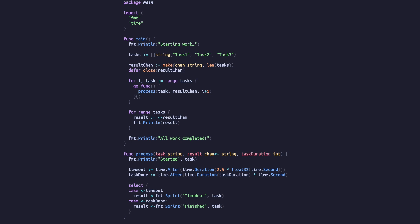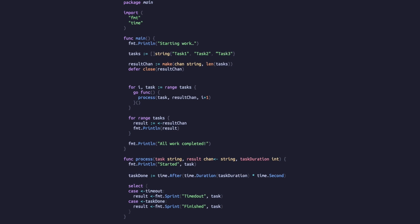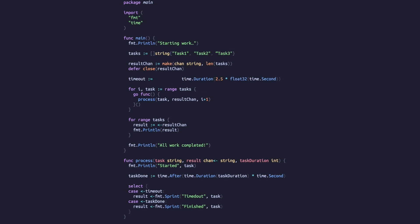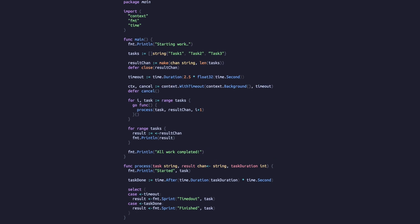We've implemented a timeout using functions from the time package, but there's another way to timeout a goroutine — using a context. We'll move our timeout variable into the main function and convert it from a channel to a duration, then create a context and a cancel function with the timeout variable. We'll defer running the cancel function to ensure all running goroutines get cancelled and cleaned up if the main function exits or panics.